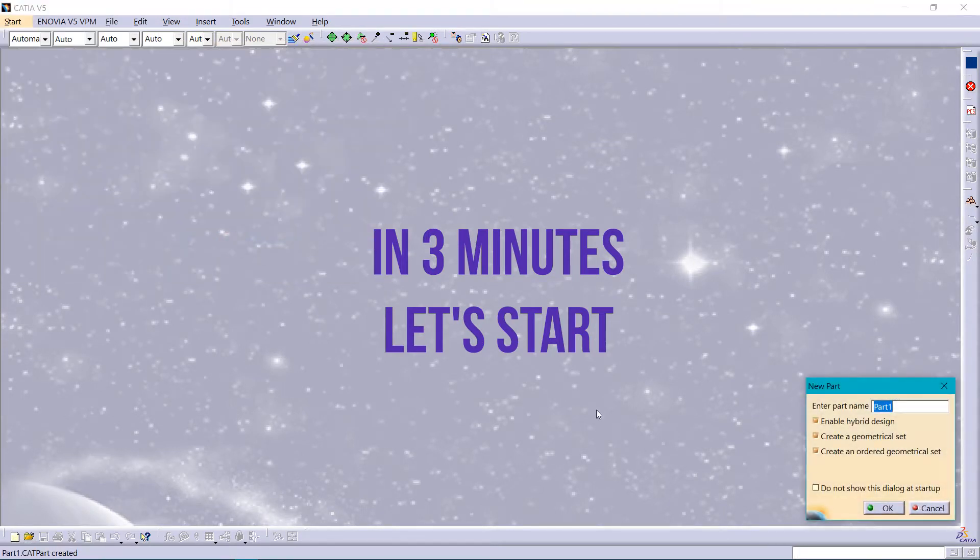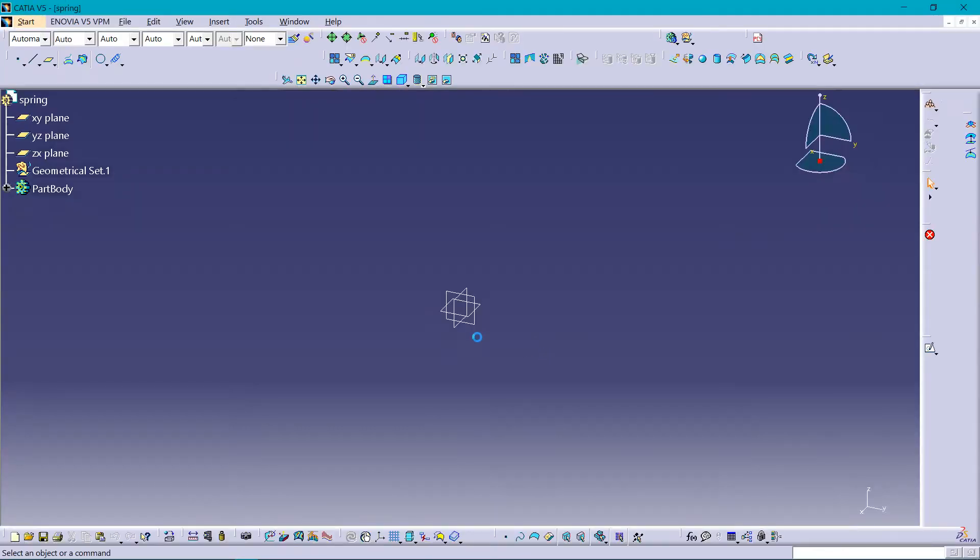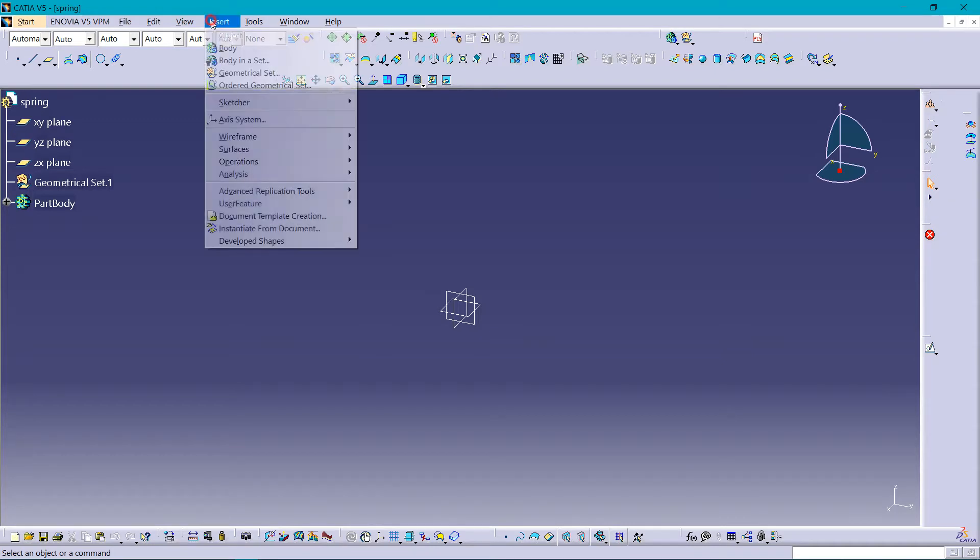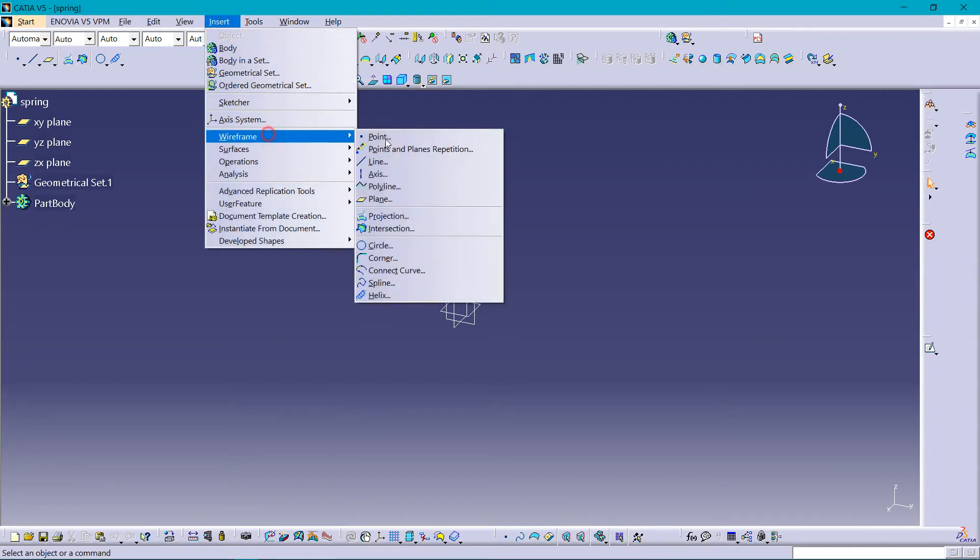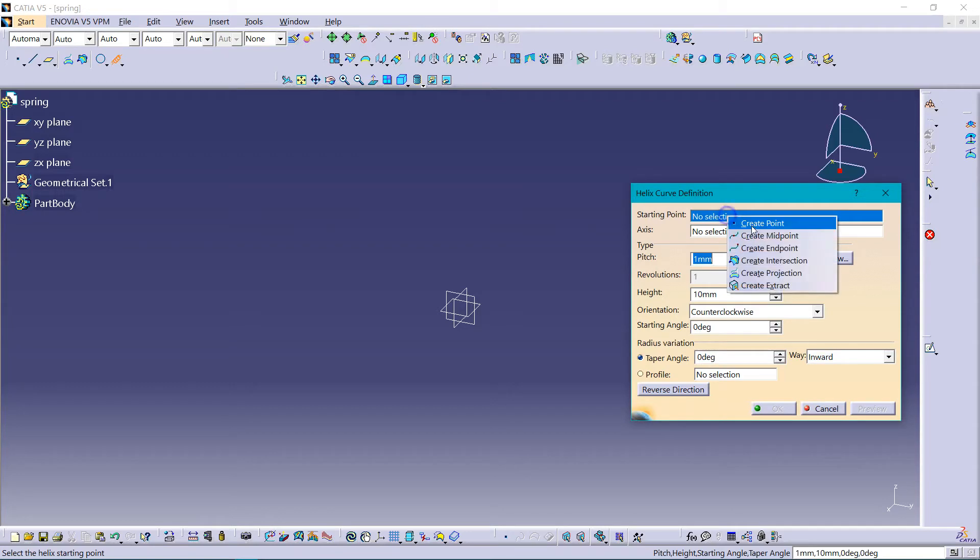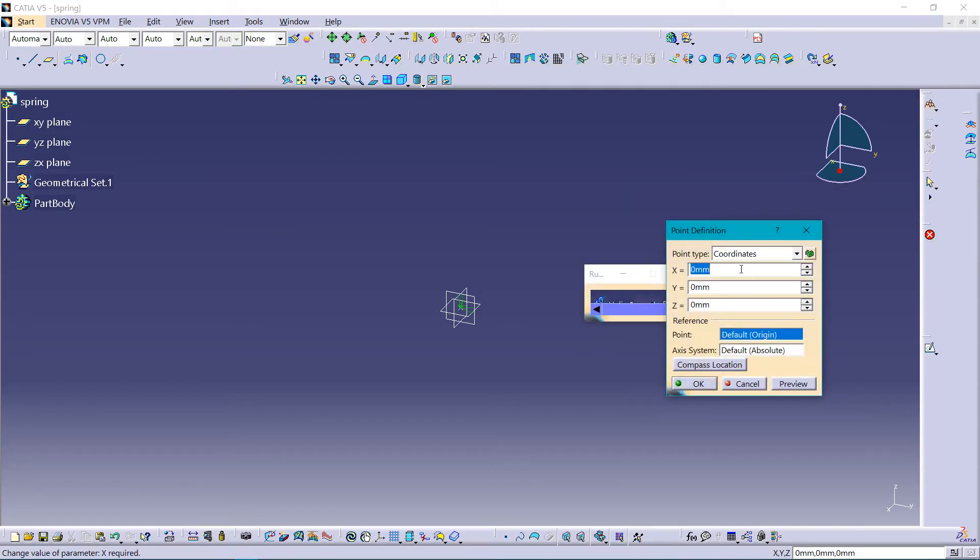Now insert wireframe helix. Starting point, we should take create a point.